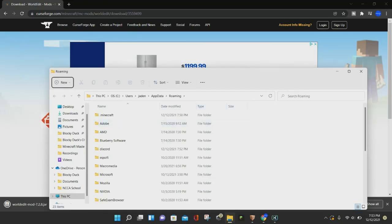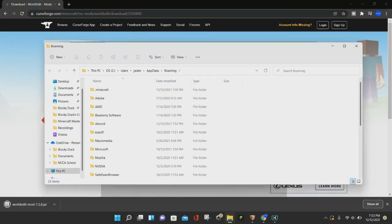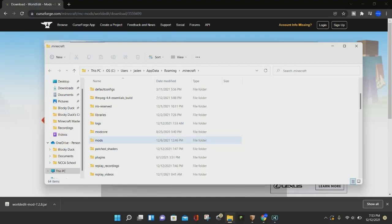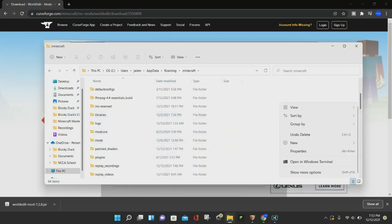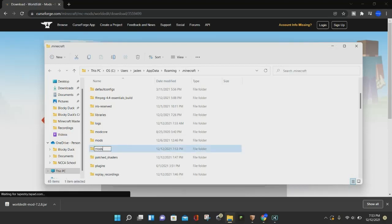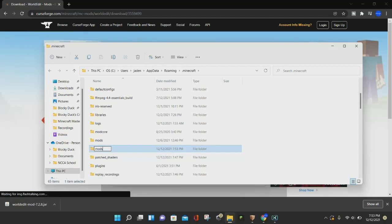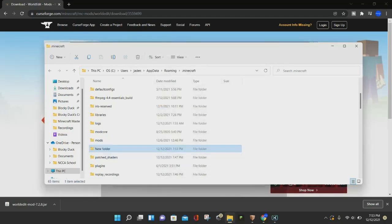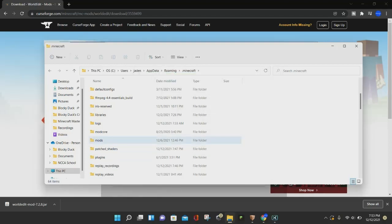This is going to open up your .minecraft folder. Click on where it says .minecraft, then click on where it says Mods. If you don't have a Mods folder, you can easily create one by right-clicking, clicking New, then Folder, and naming it 'mods' — all lowercase. If you've never installed mods before, you can very easily create a mods folder that way.